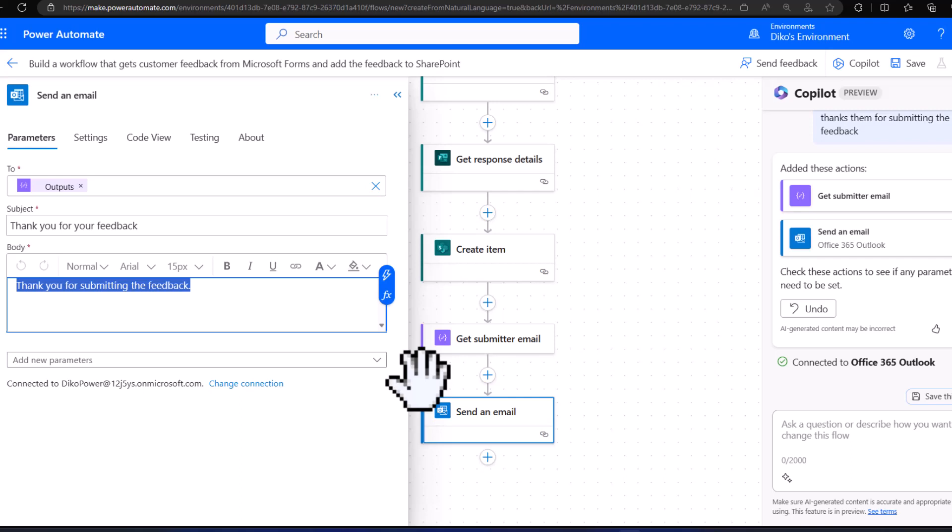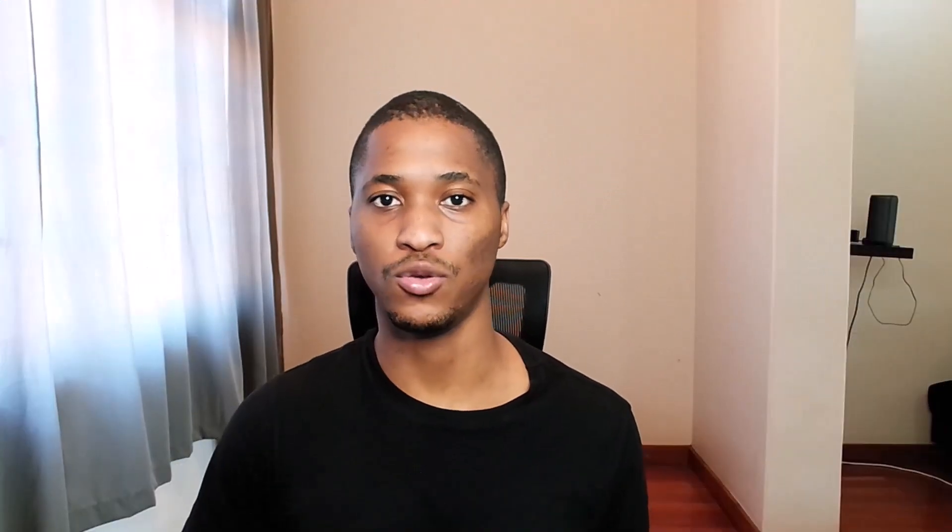Ideally, that is how you can use Copilot in Power Automate to build a flow for you, and you can use the Power Platform Prompt Library to get started with prompting Copilot to build awesome stuff for your solutions based on your requirements. See you on the next one!